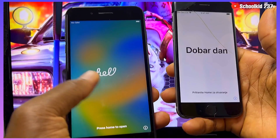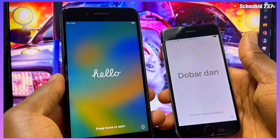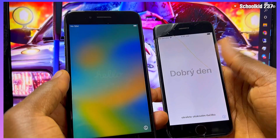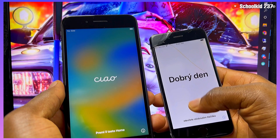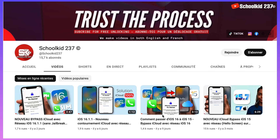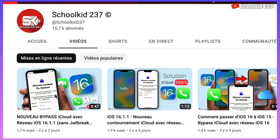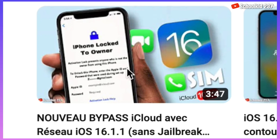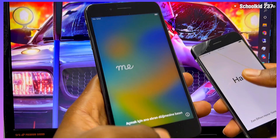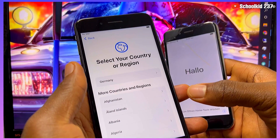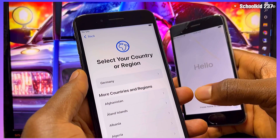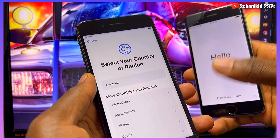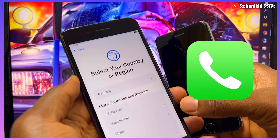I will be presenting you a new tool that will help you to get everything working on your devices without any problem. Hope you saw the video about iOS 16 iCloud bypass that I did the other day with Signal, so you can bypass your device with Signal.